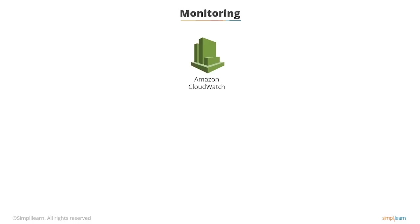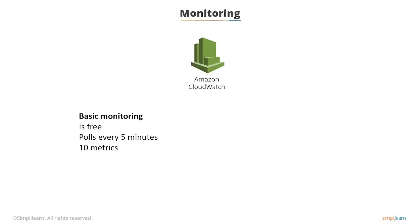CloudWatch offers two types of monitoring. There's basic monitoring, which is included free of charge and polls every five minutes and gives you ten metrics, five gigabytes of data ingestion, and five gigabytes of data storage.